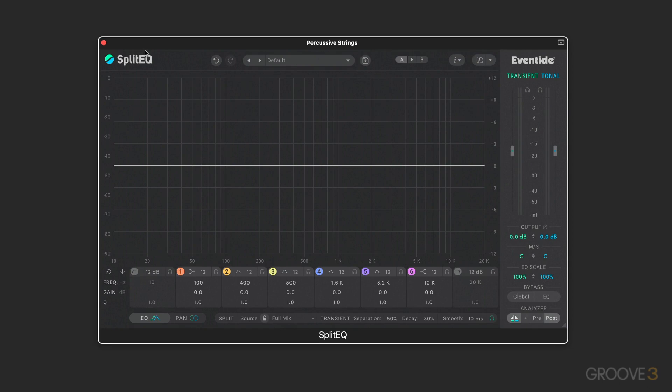Under the hood, Split EQ operates as two EQs in parallel — one for the transient signal and one for the tonal signal. They can be accessed separately for each band, or linked together like a traditional EQ.